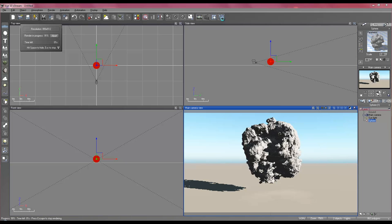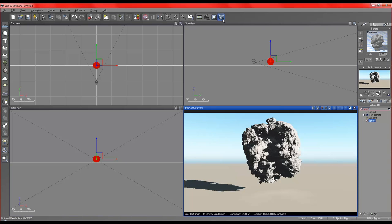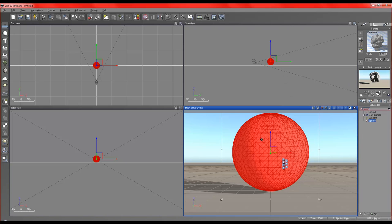I mean, that took, what, nine seconds? And just like that, we've created an incredibly detailed looking rock. Not much more to say about that. I mean, that's incredible.